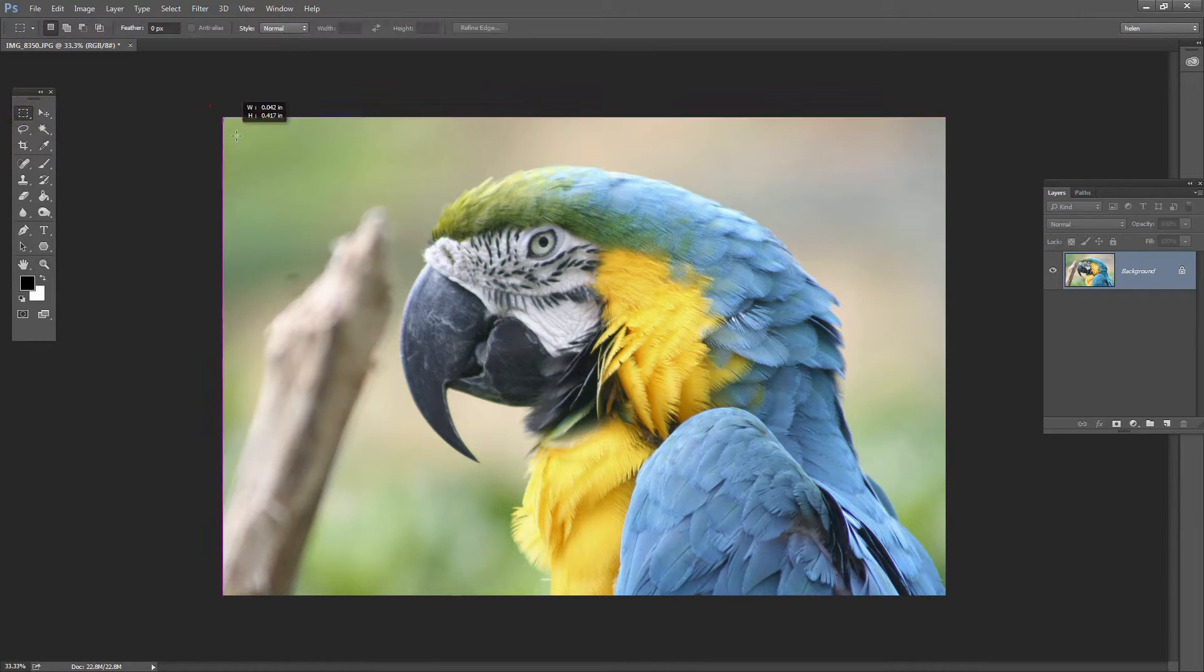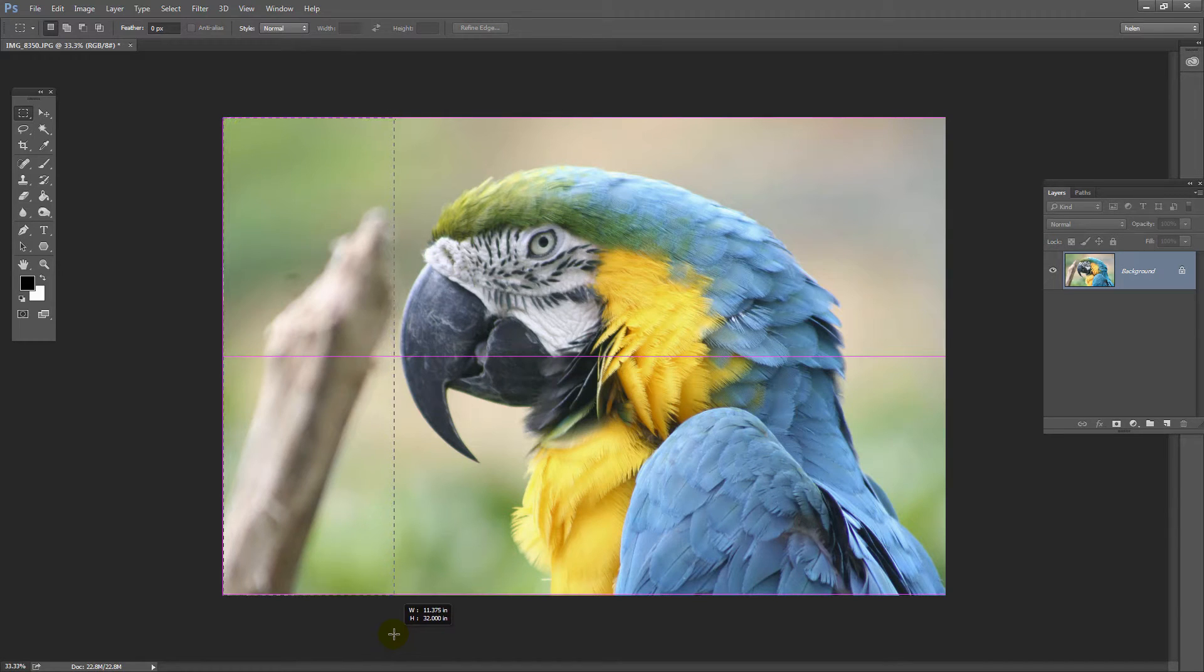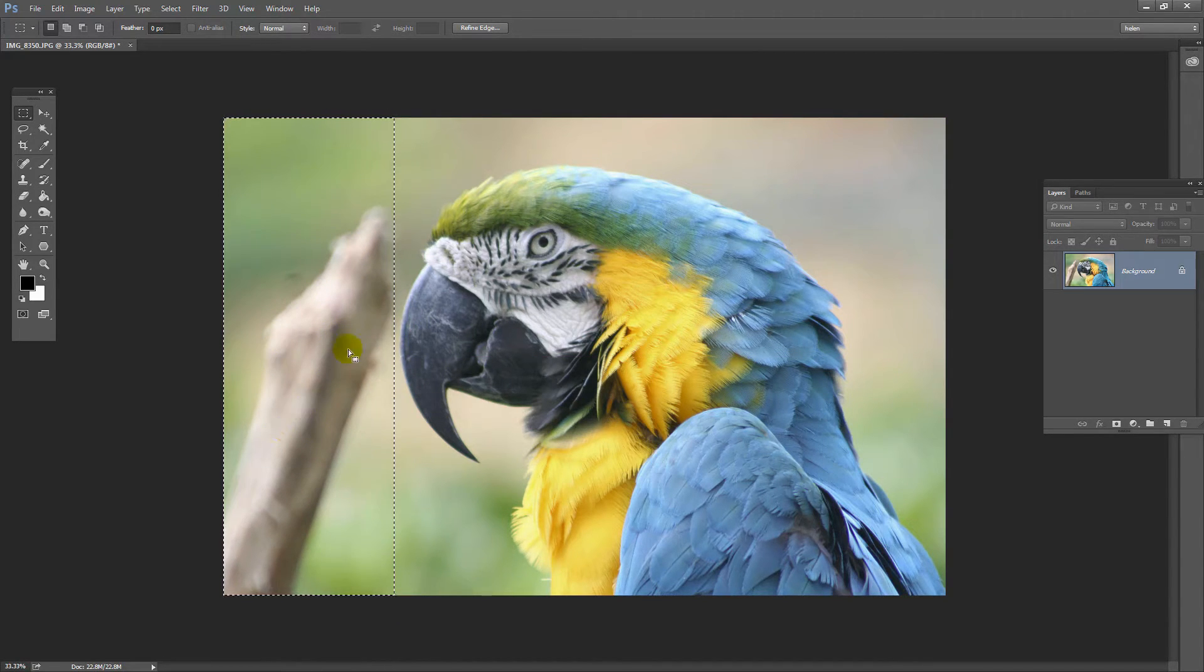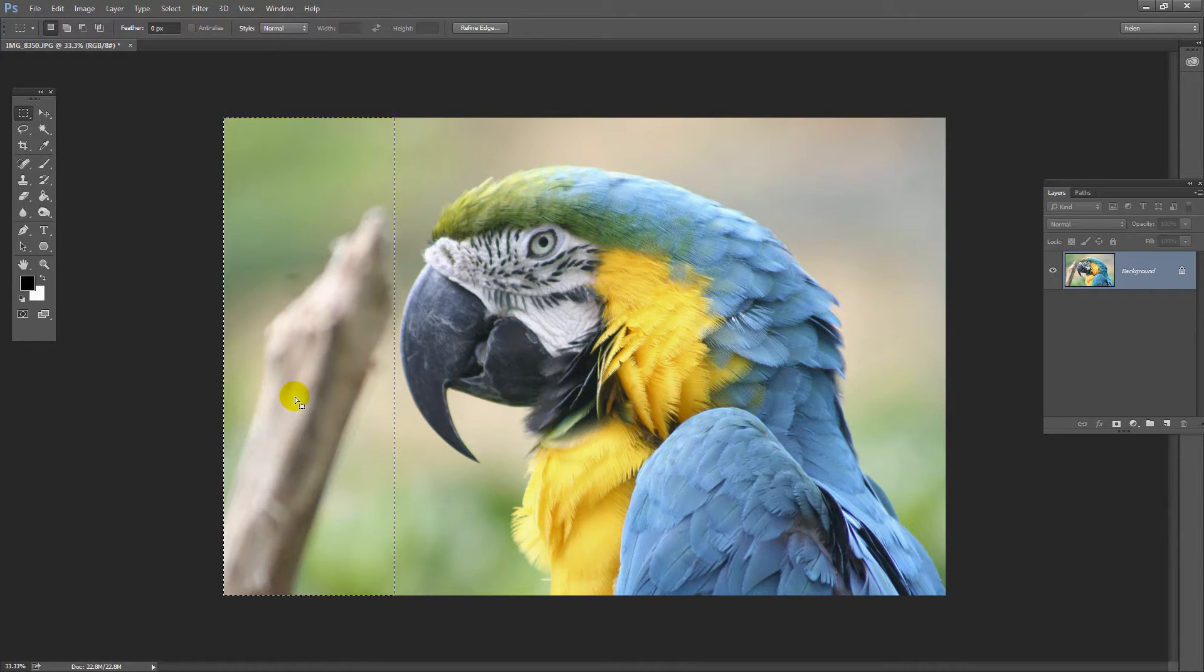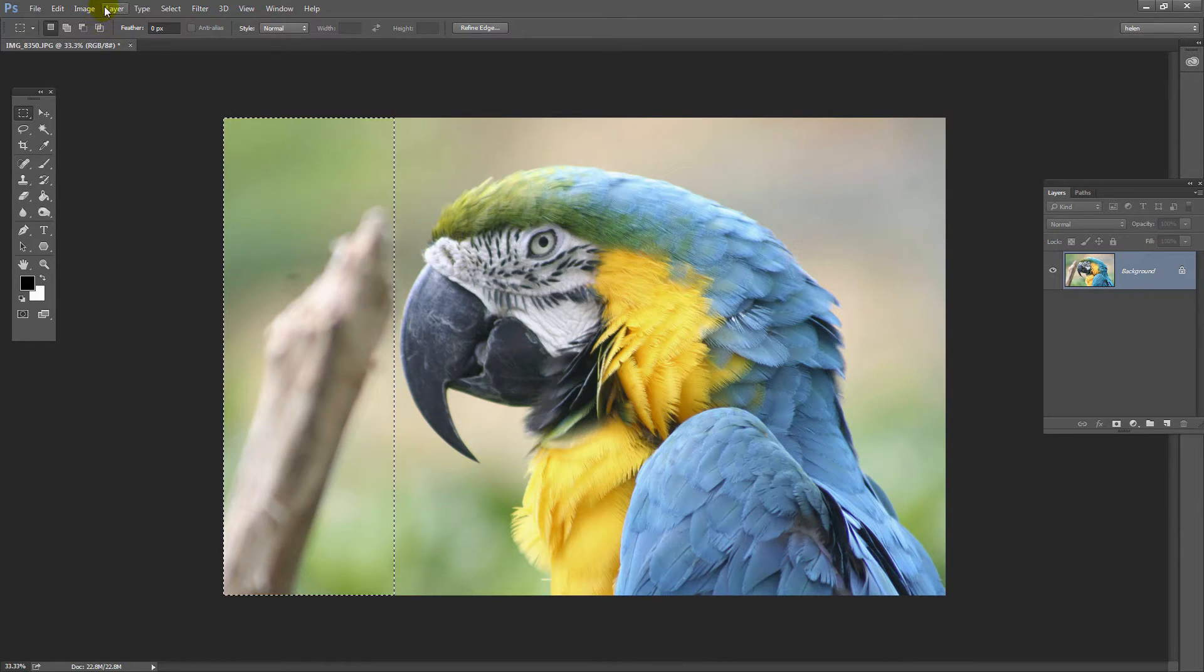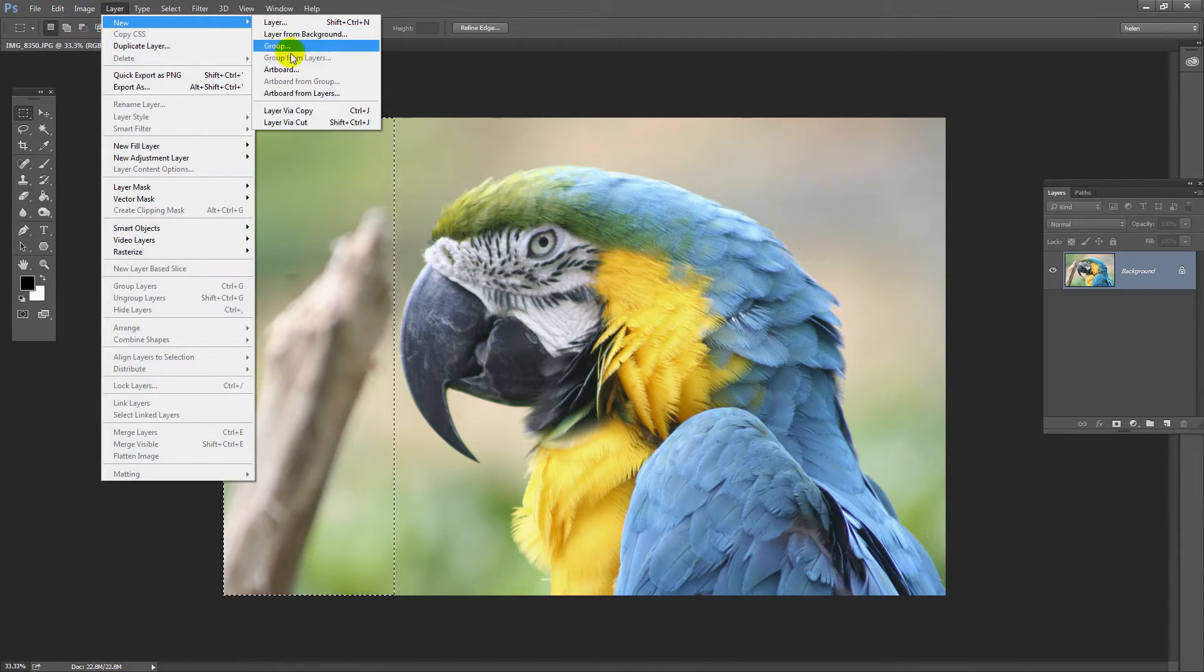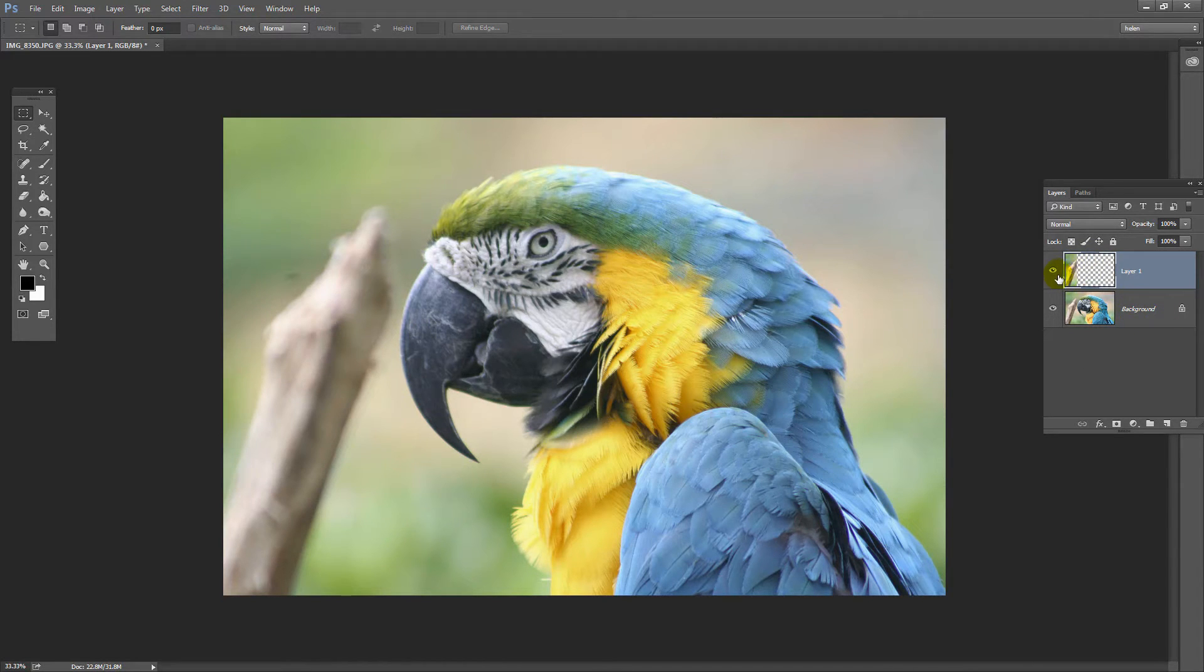I'm going to use this part of the image as an extension for the canvas. I'll choose Layer, New, Layer Via Copy. That makes a duplicate of this area of the image on a new layer.